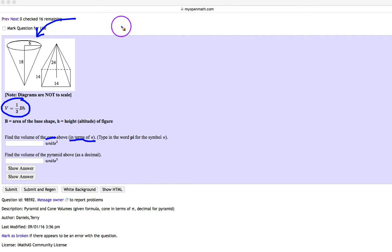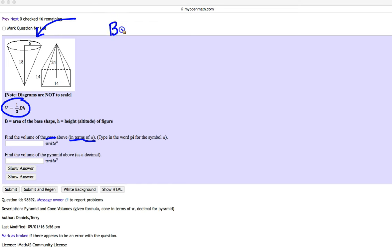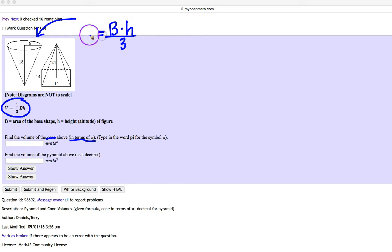So here I'm going to go ahead and do area. I like to think of it as the area of the base times the height divided by 3, because that's what a third means. You take your value and you divide it by 3.